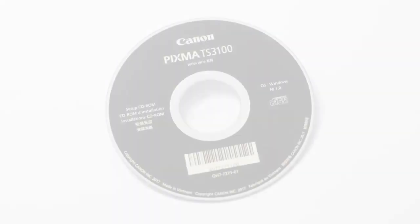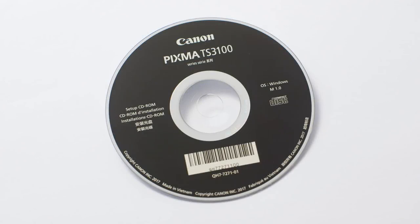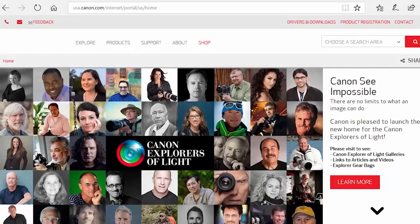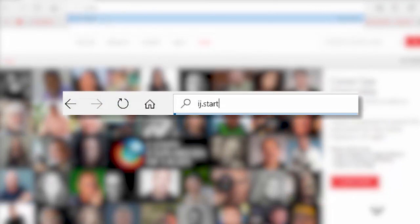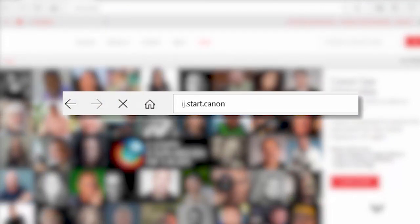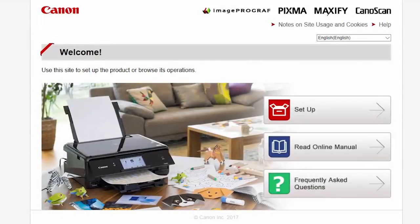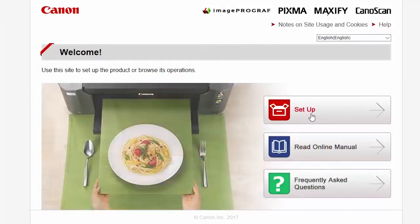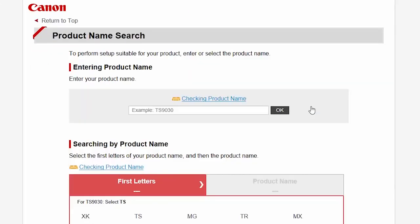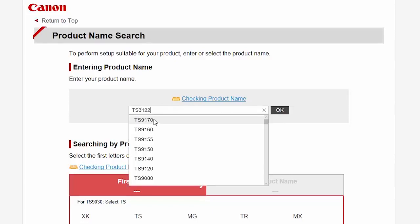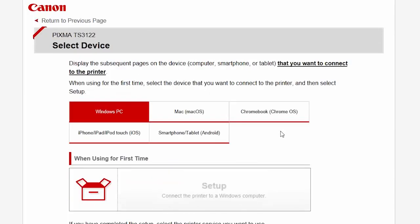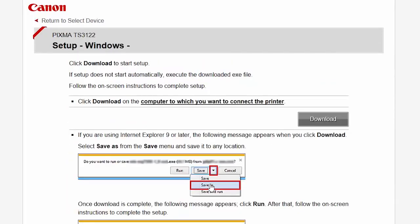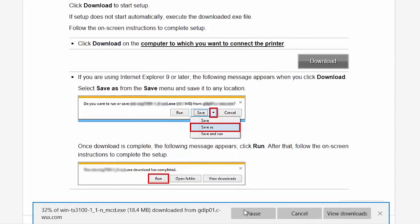Now, let's install the software. Insert the bundled CD-ROM that came with your Canon PIXMA printer into your computer or download the installation files from the Canon website by visiting ij.start.canon. Follow these links to download the software for your printer.